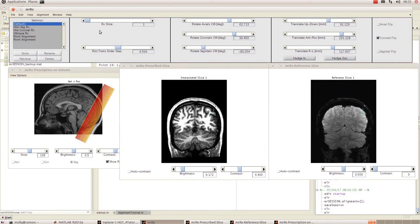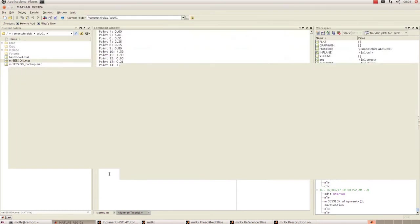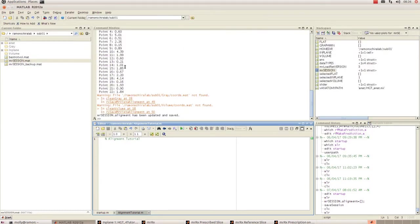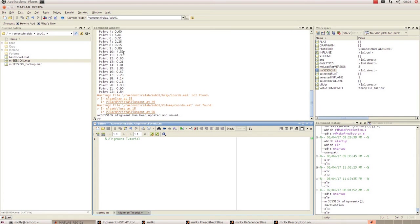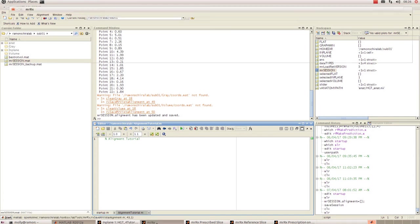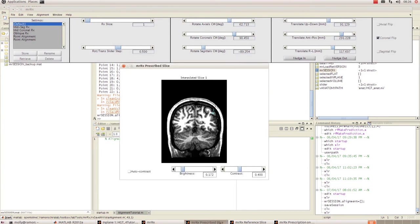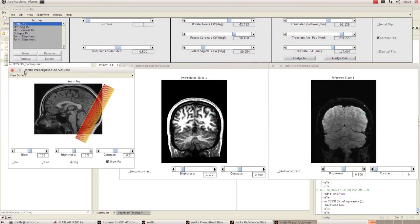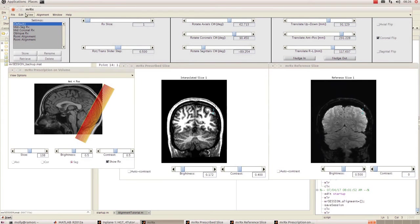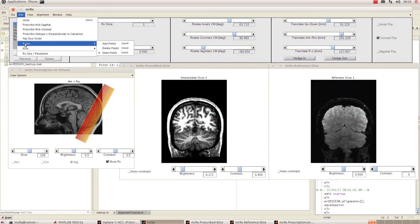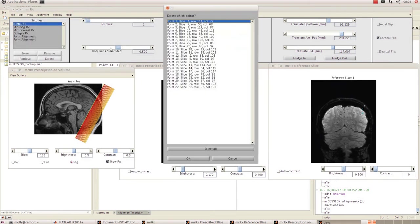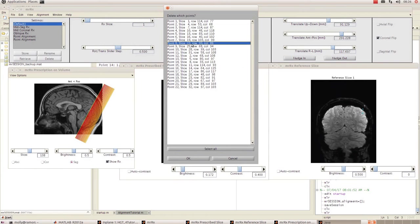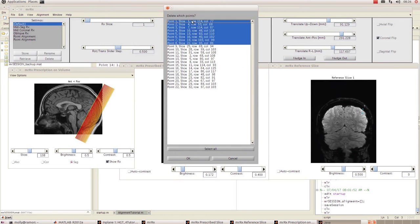You can delete points if you make a mistake or if any of the mean errors are just really really high, like say for example one of them was up in the 40s or 50s when the rest of them were low. To do that, go to your mr.rx box, click on Edit, go down to Points and select Delete Points. You can simply select one or multiple points and hit okay, and that will delete that point or those points, and you can just do them again.